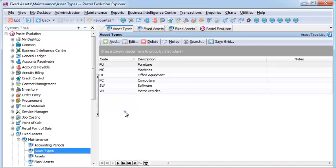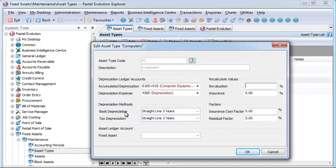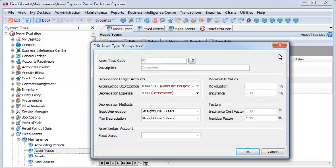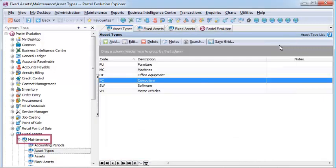Assets can easily be grouped by category and type in order to calculate book and tax depreciation accurately, as well as record other details such as residual and insurance cost factors.